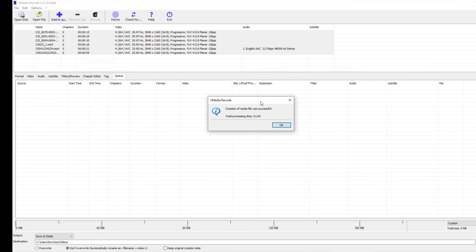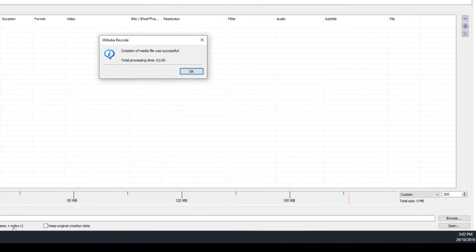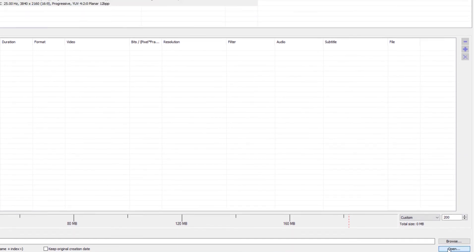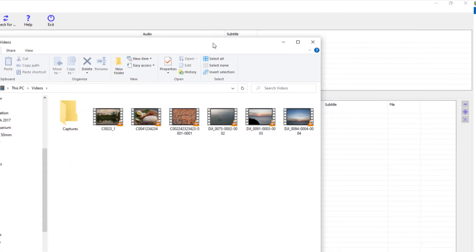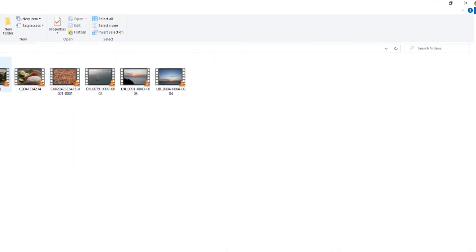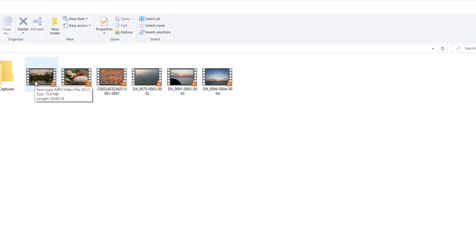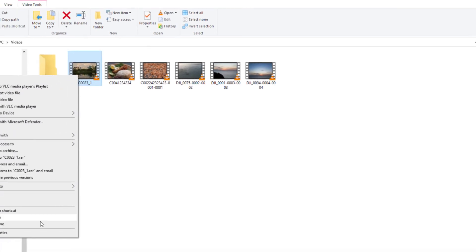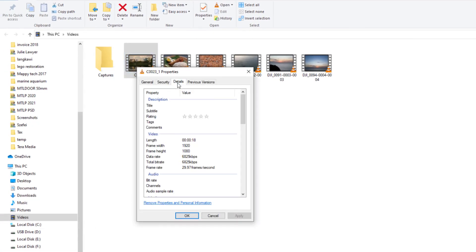Once the files have been successfully converted, click on Open and it will open up the destination folder. Over here we can see our output of the conversion. We can actually see that the files are now in Full HD and they're all in separate different files.